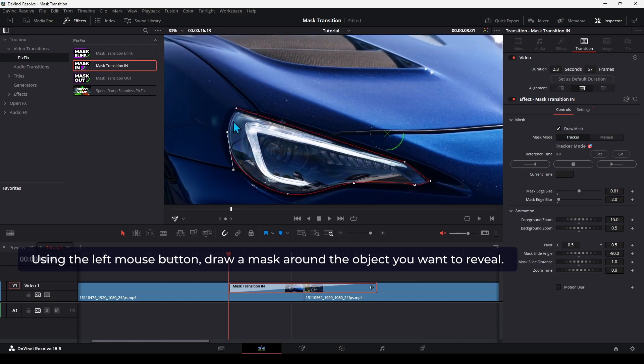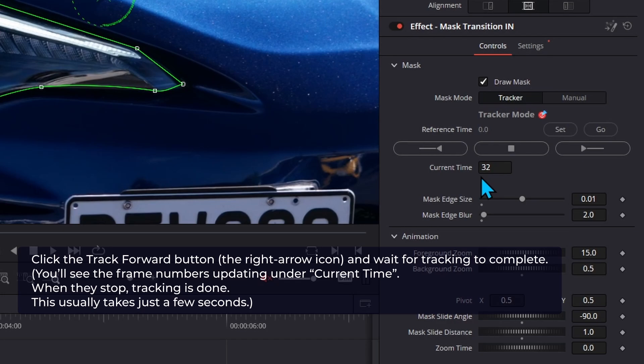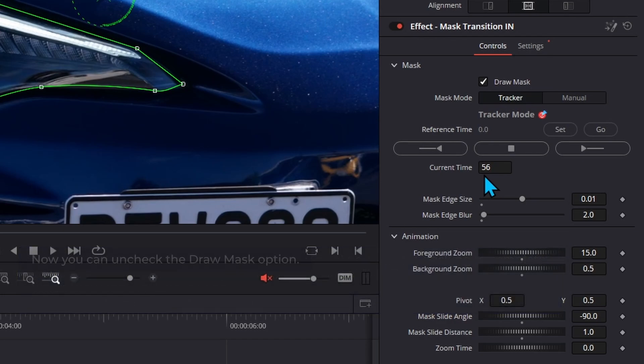Click the Track Forward button, the right arrow icon, and wait for tracking to complete. You'll see the frame numbers updating under Current Time. When they stop, tracking is done. This usually takes just a few seconds.